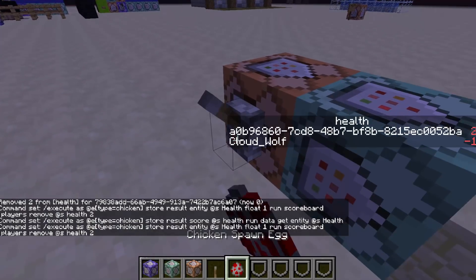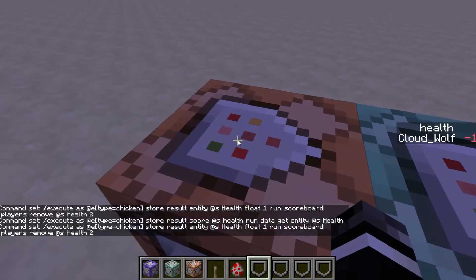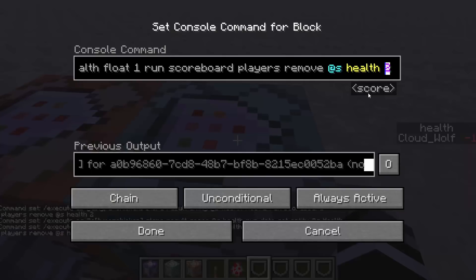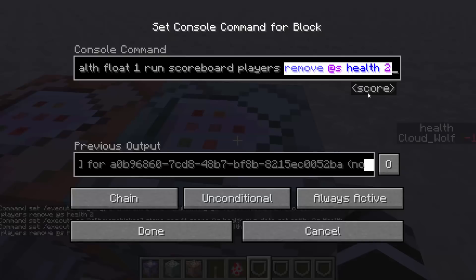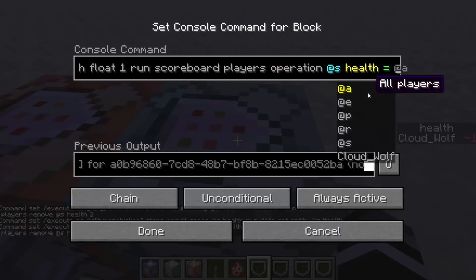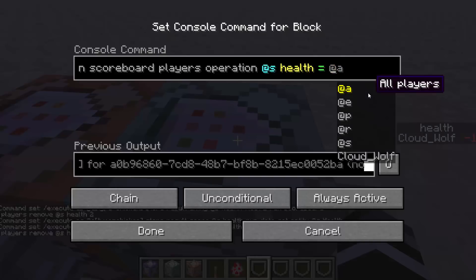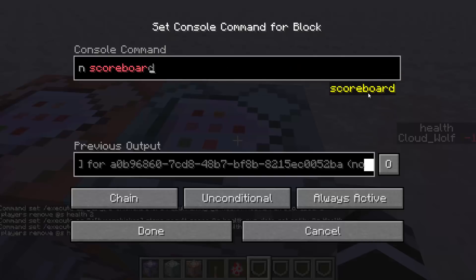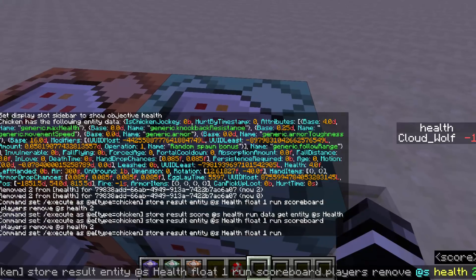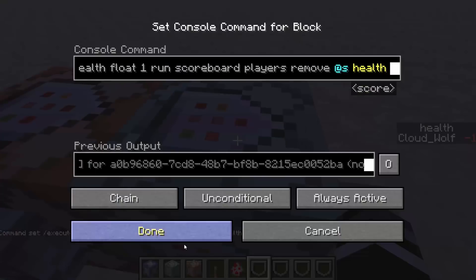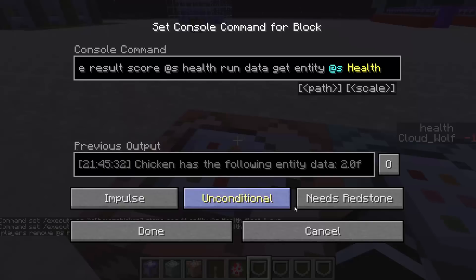So the two-step process: one, store the health on our scoreboard; two, manipulate the health and put it back onto the health data tag. These commands will be in the description — you just change the number at the end to control how much damage it does. A cool extra trick is to use scoreboard players operation at-s health equals some player's damage score, making it variable. If their damage is supposed to be 10 it does 10, if it's 6 it does 6 — I use this for my gun system.